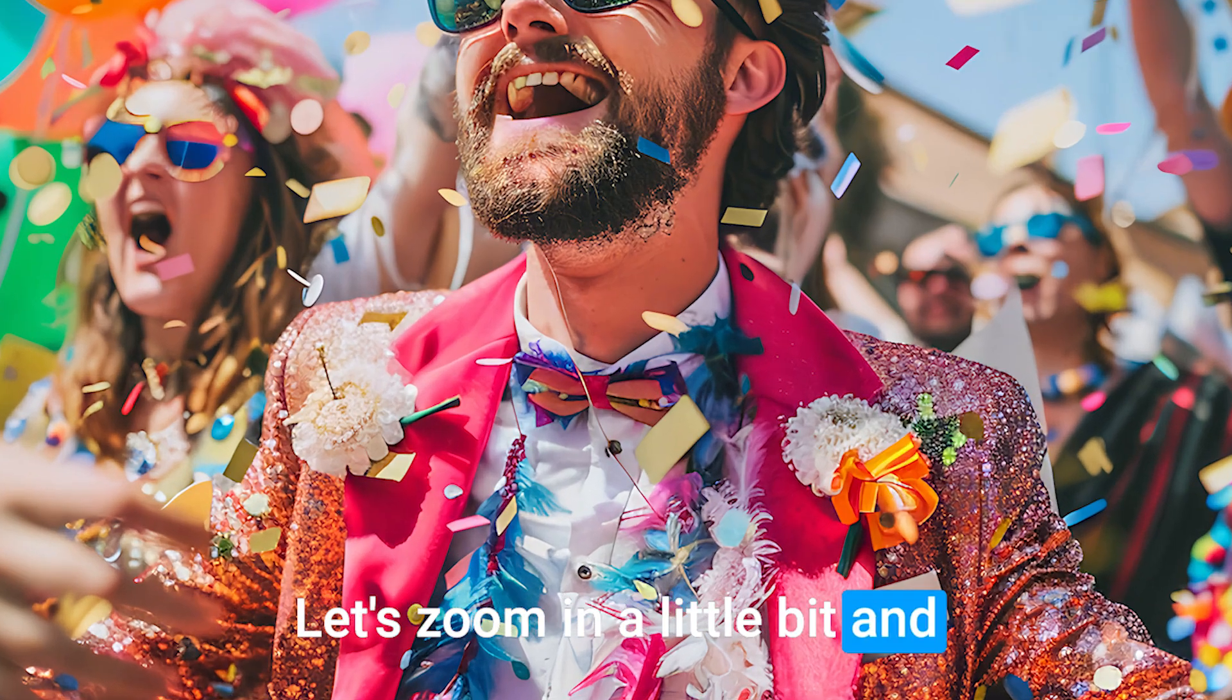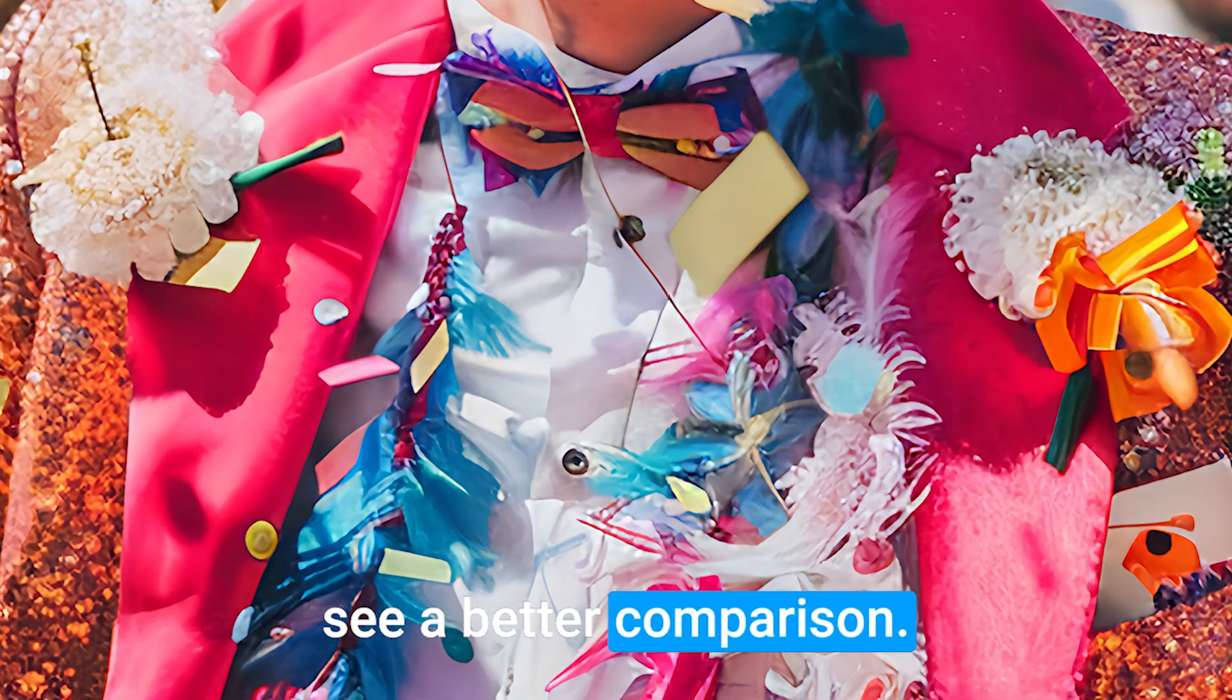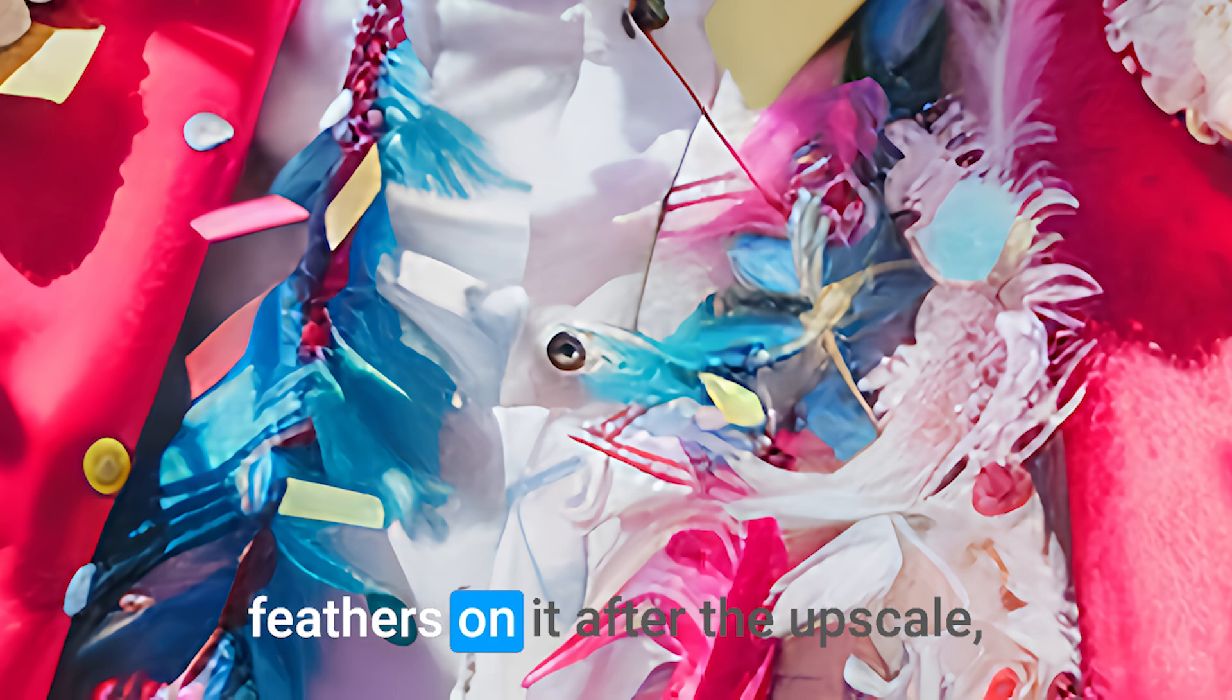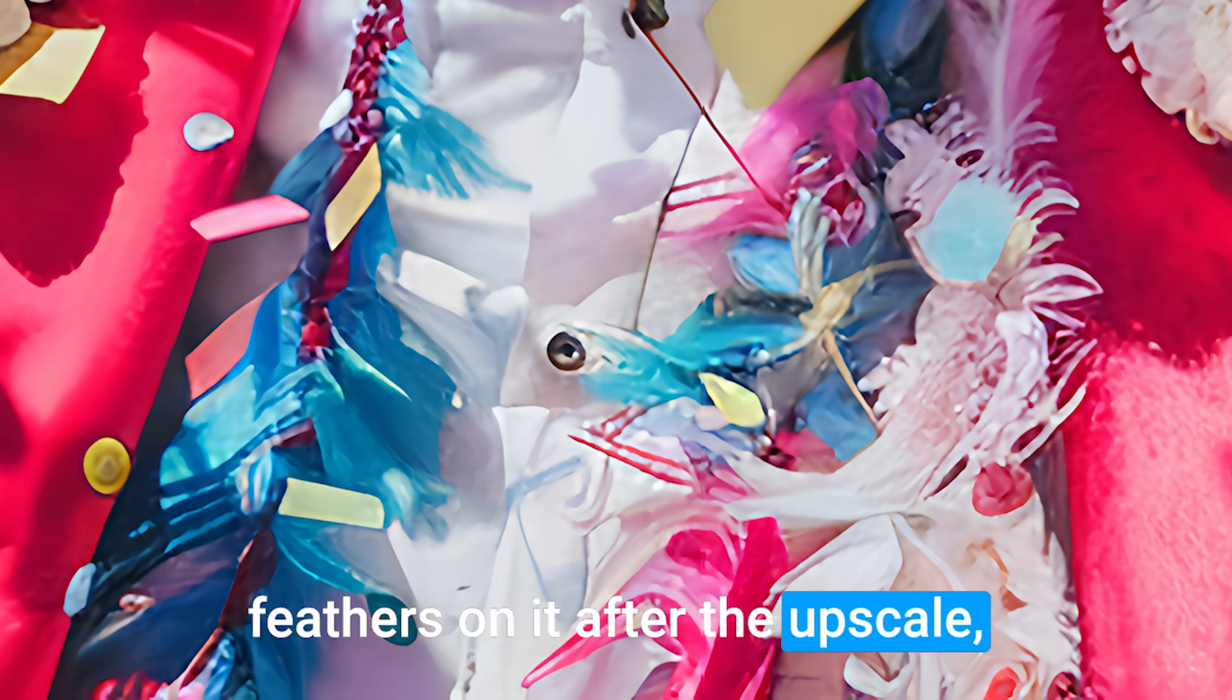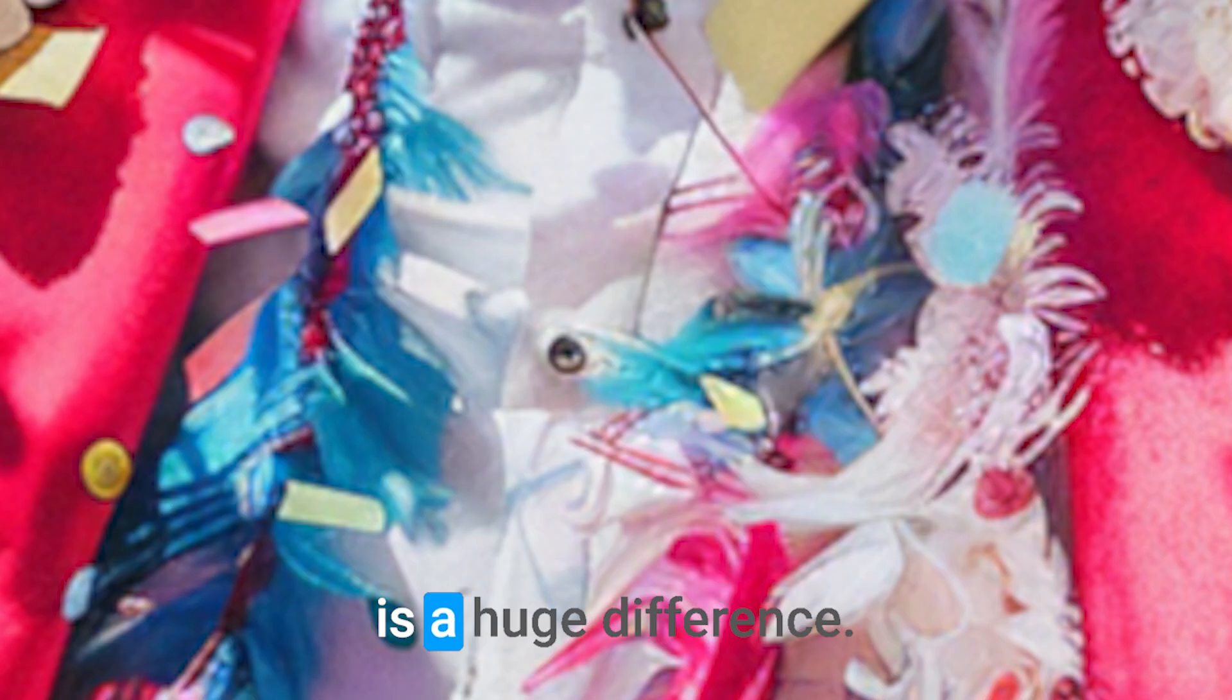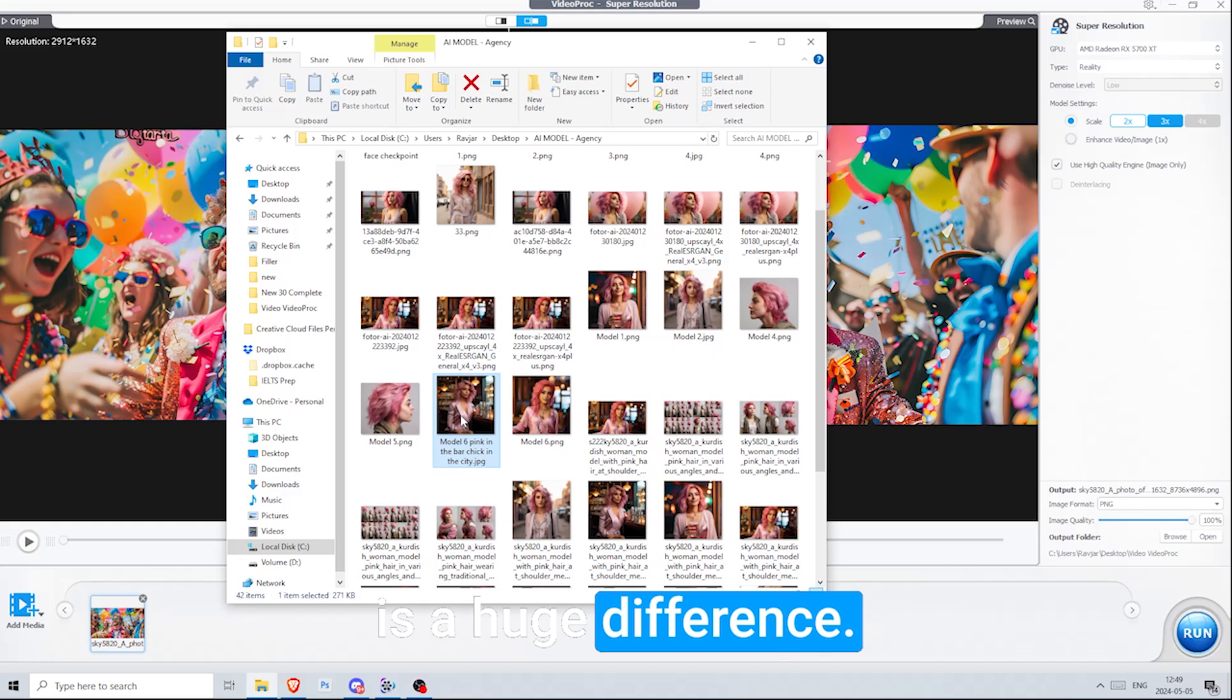Let's zoom in a little bit and see a better comparison. Here is his shirt and the feathers on it after the upscale. And here is the before. As you can notice, there is a huge difference.